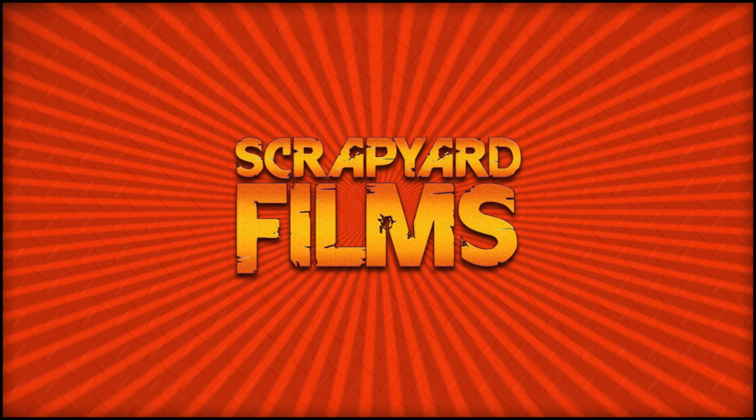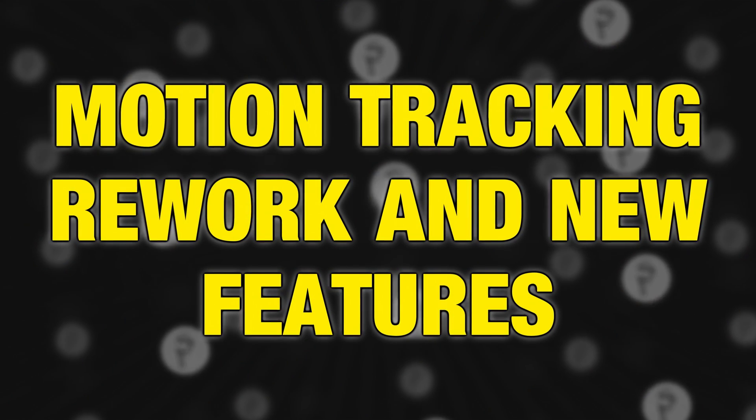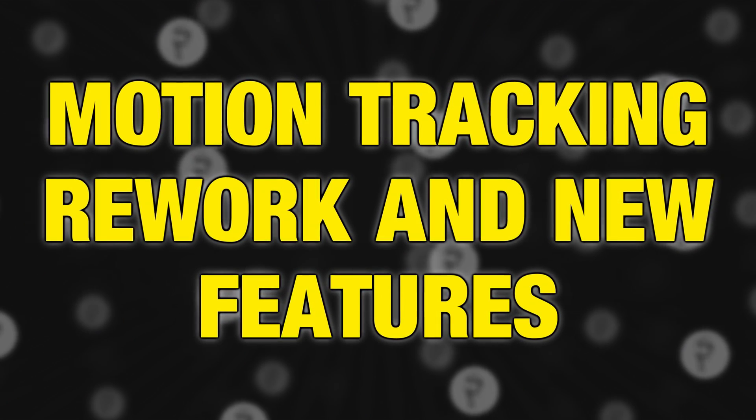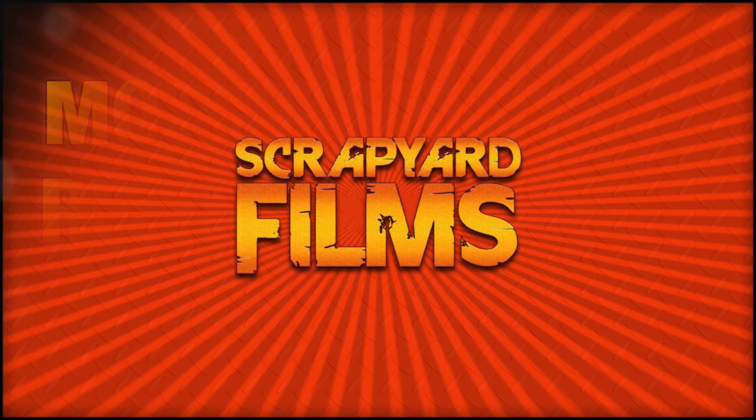Hey everybody, what's going on? Josh here with Scrapyard Films, and today I got another Vegas Pro 18 tutorial for you. Today we're going to be looking at the new rework they did with motion tracking. Just in case you didn't know, Vegas Pro 18 is also included in Vegas Post, which is a post-production software that includes Vegas Pro, Vegas Image, and Vegas Effects. All of that information and affiliate links posted in the description below. So without further ado, let's jump right into Vegas 18.